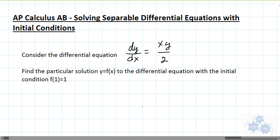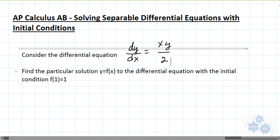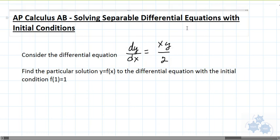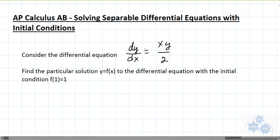Today we're talking about solving separable differential equations with initial conditions. If you see dy over dx equals xy over 2, that is a differential equation. There's a derivative here, y, and it equals some expression including x and y. So we've got an equation with a derivative in it — it's a differential equation.